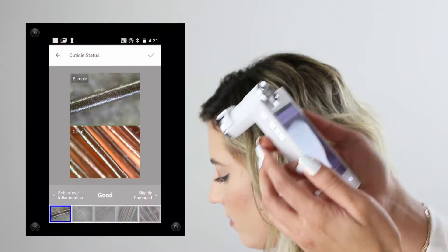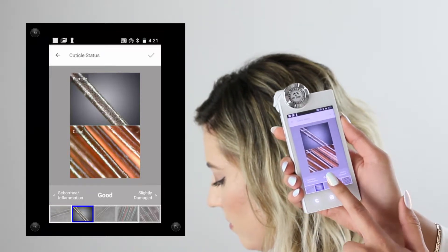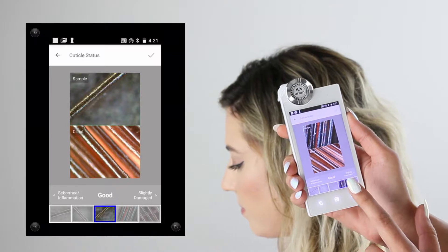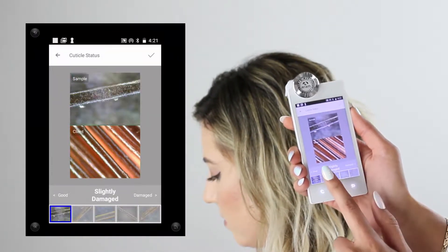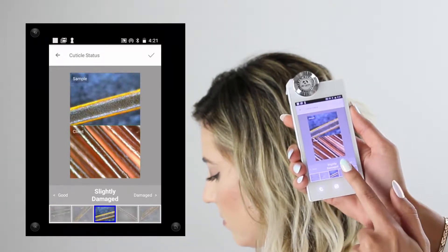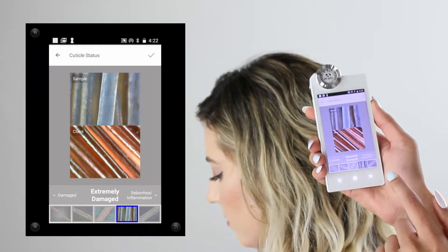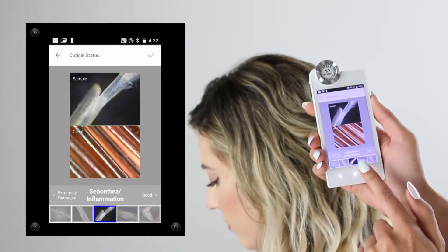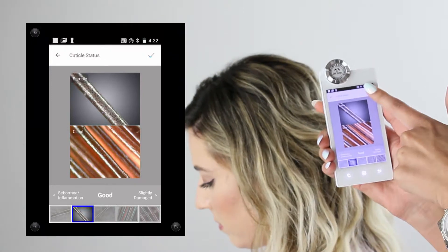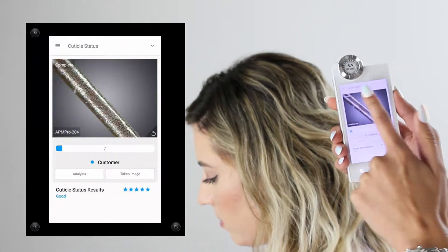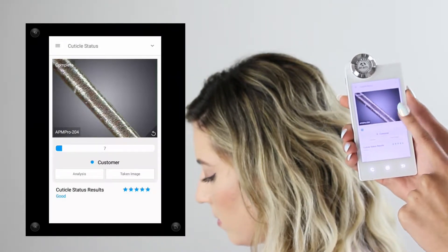Once I capture my photo and click on analysis, I'll see different sample photos showing what a healthy, damaged, or extremely damaged cuticle looks like. I'll match my client's picture with one of the sample photos and click the check mark. Once saved, I'll see my star rating at the bottom and can swipe over to view the results page.